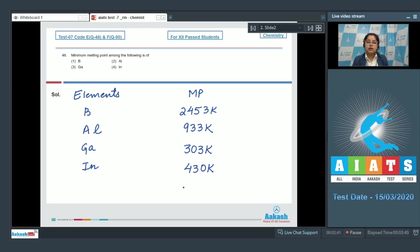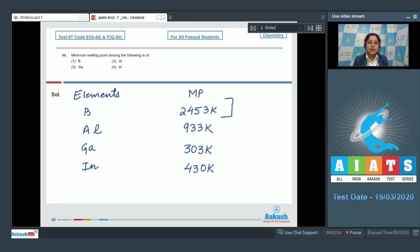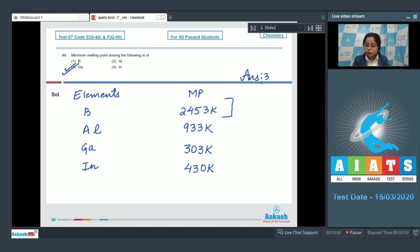So it is clear that among the given elements, gallium has the least or minimum melting point. One more important thing about the melting point of group 13 elements is that boron has exceptionally high melting point — this must be kept in mind. So for this question, the correct answer is option number three.